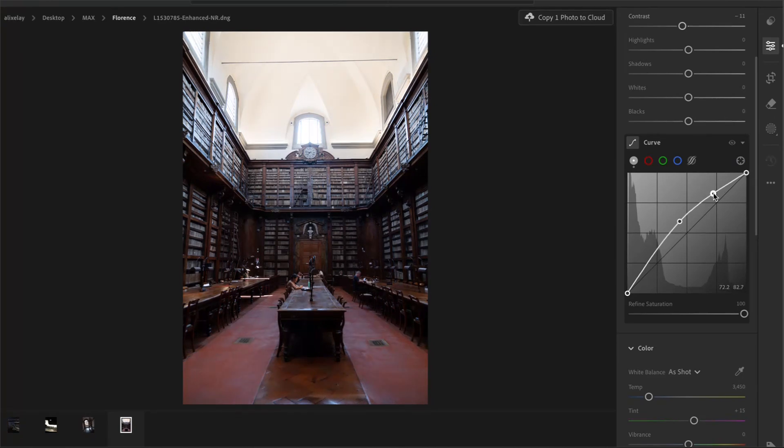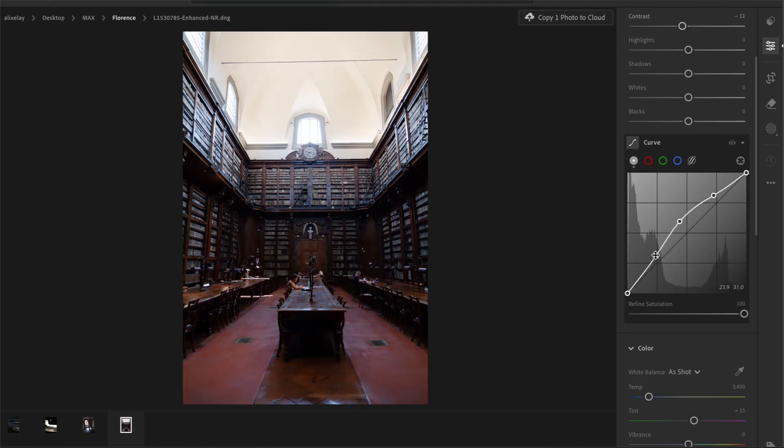I'll raise mid-tones and then tone down the highlights to recover some details here. The shadow is a little bit muddy, so I'm going to give it more definition by creating some contrast in the zone.